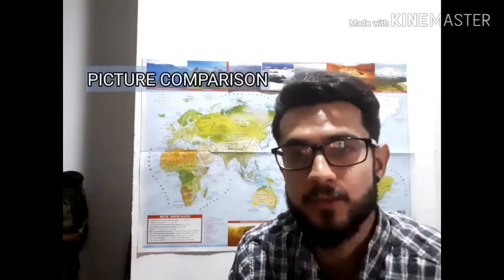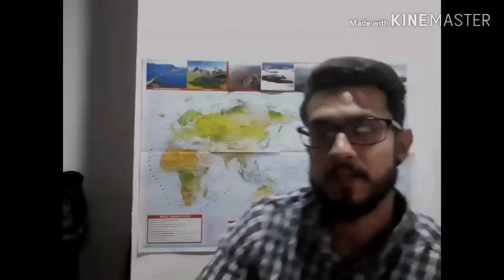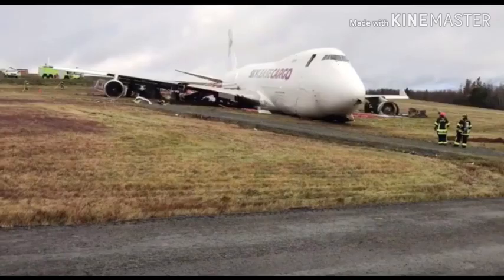Some exams also include within this task a picture comparison between two or more images. In that case, we suggest you do the following: first, state the obvious similarities, followed by the most obvious differences regarding the focus of the picture. These two pictures are of 747s — one is passenger configured, the other is a freighter — after two different accidents. The first one has an evident fuselage rupture, while the second one looks like it suffered a runway excursion. Spot similarities on the type of situation, followed by the differences.